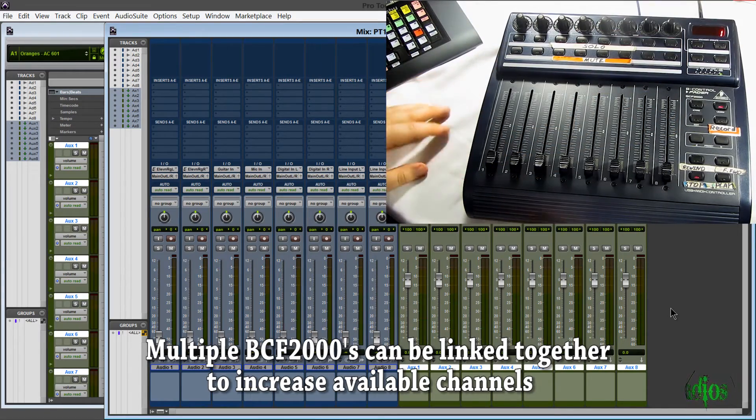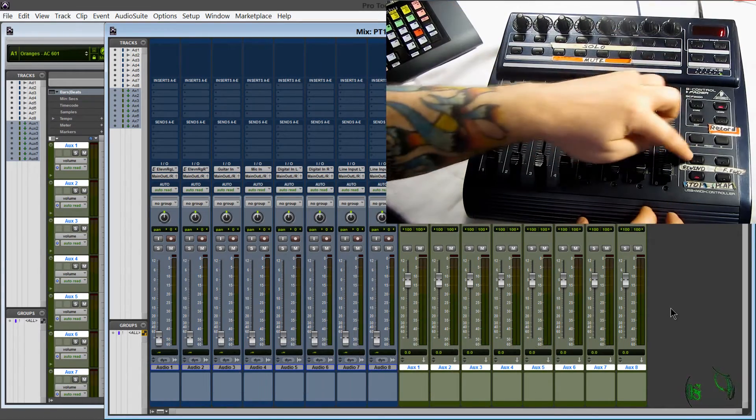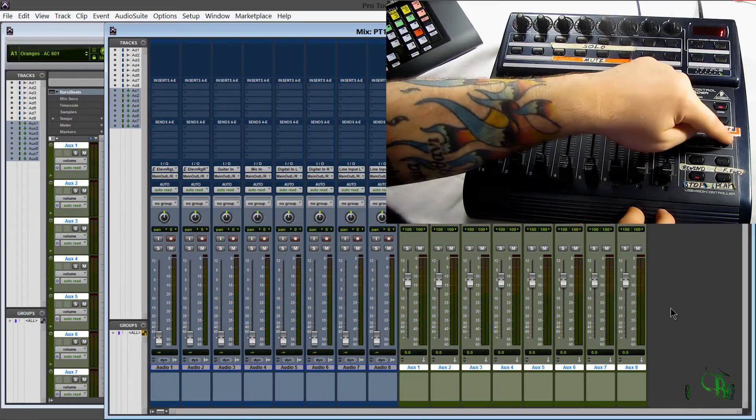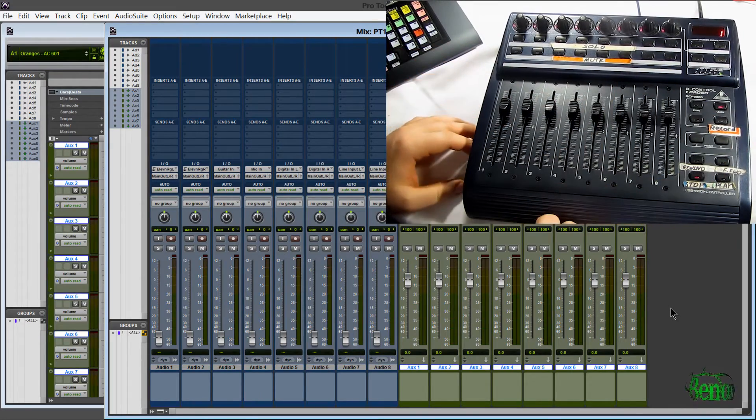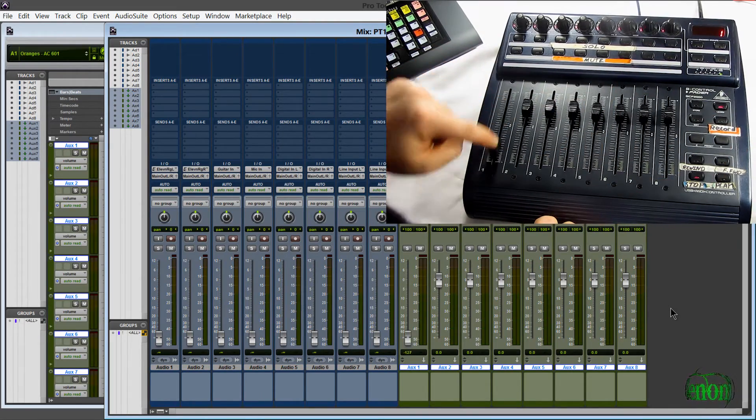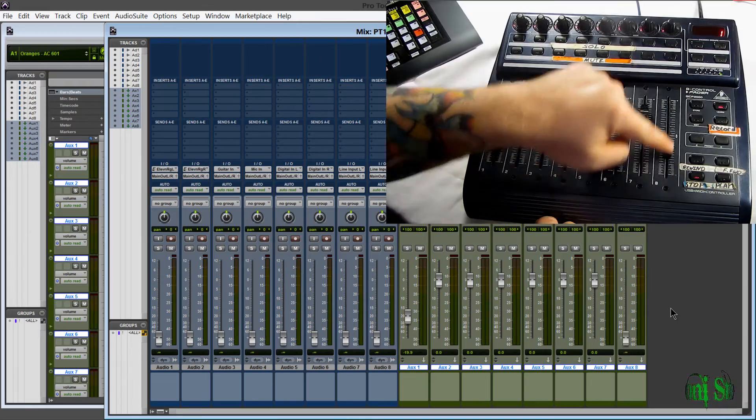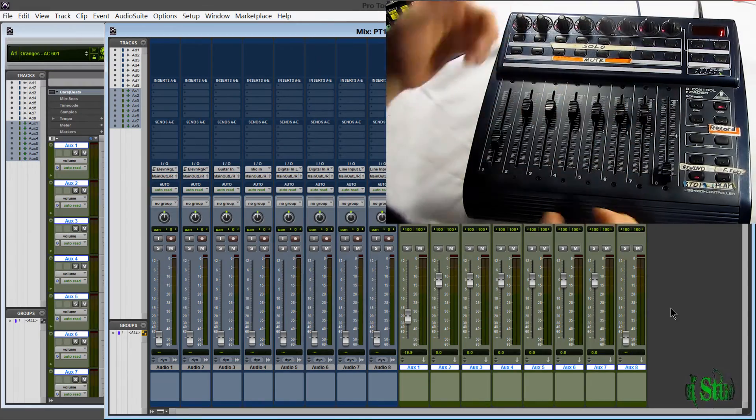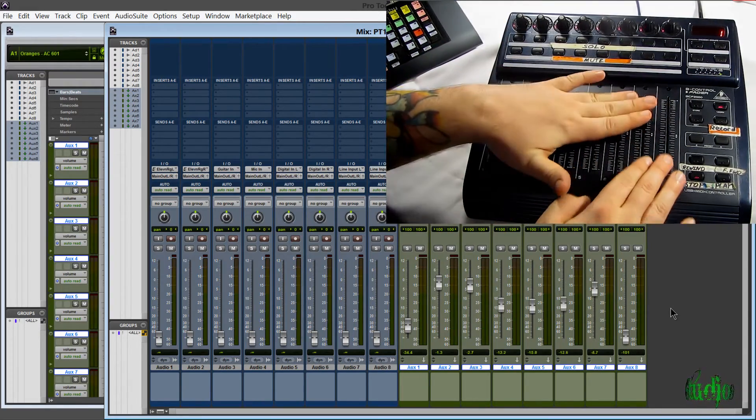So what if I want to control these other tracks? Well, we can do that. So the way this is set up right now, I can just use these buttons here, and now we have control of the other eight tracks. So here's our first aux, and our last aux, which is eight different tracks.